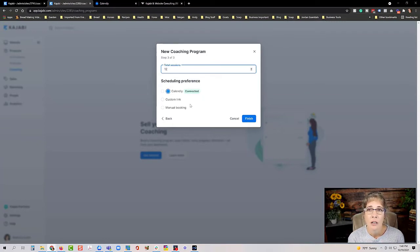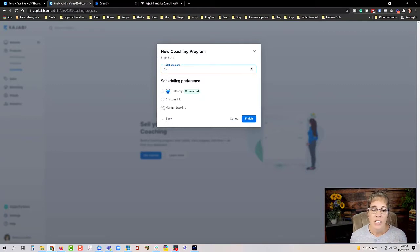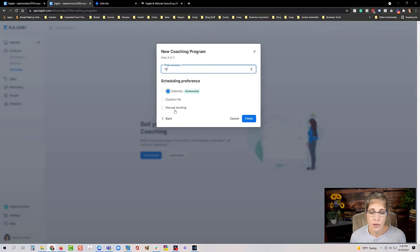Kajabi doesn't allow editing the scheduling preference after setup because it can be very confusing for your clients if you shift gears mid-program. For scheduling you can connect a Calendly link — if connected it'll show as connected — or you can log in to Calendly to get set up. You can also use a custom link for a different calendar tool, or choose manual booking if you prefer to send links by email.